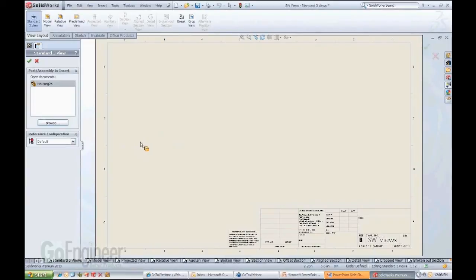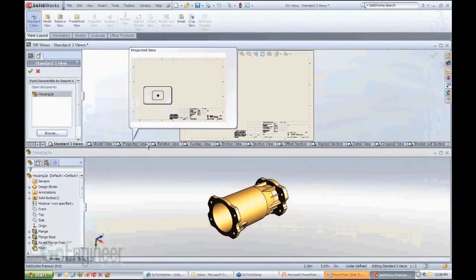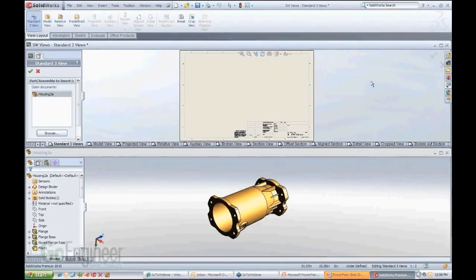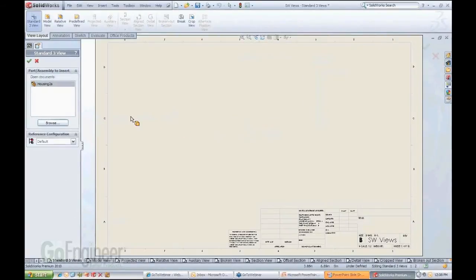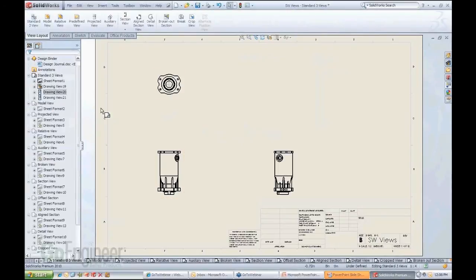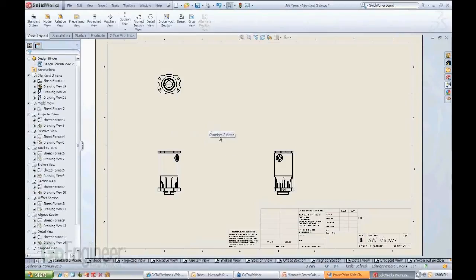But since we have a file open in the background, and notice if I tile my environment horizontally, you see this is the file that is opened right now. So because that is opened in my environment, it immediately references it here in the list. All I have to do if I want to create three standard views of this guy here, I just come in here, double click, and I have an automatic three views created very quickly.